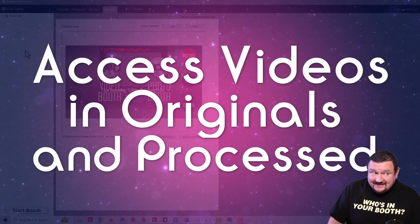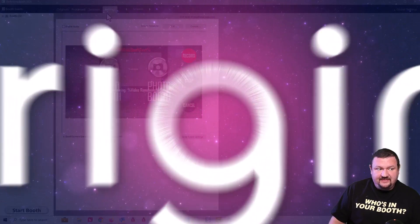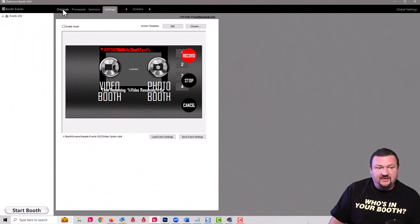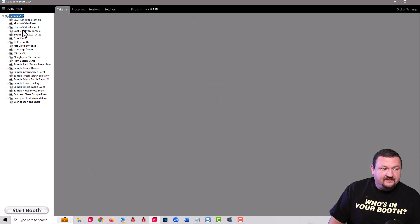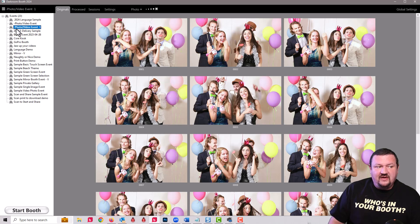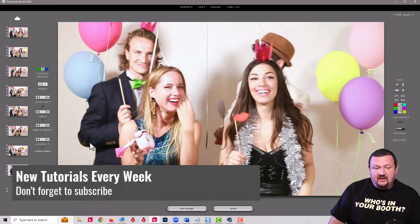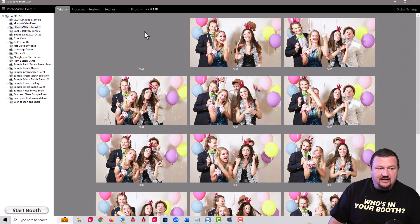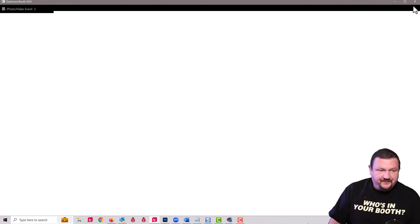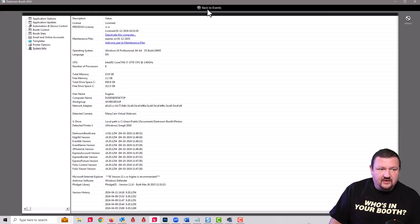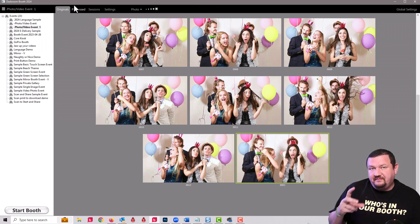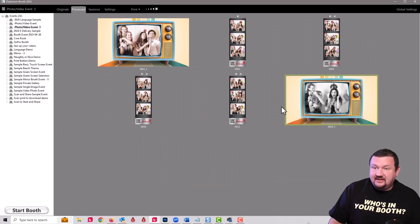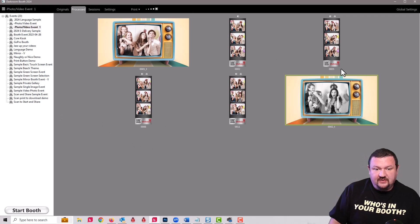The next thing that you may have noticed is that we have three tabs. Originals had already been there or I think it was called photos. We have the original images and what's really cool about this is it now will show videos. If I double click on a photo it'll open my photo in editor. If I double click on a video it will play a preview of that video.